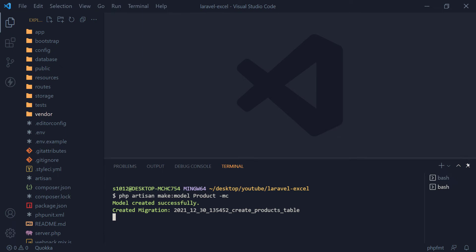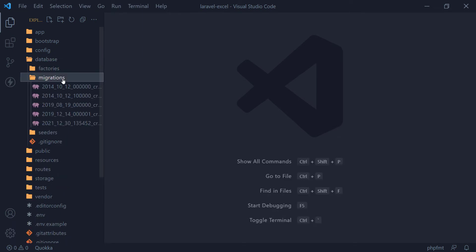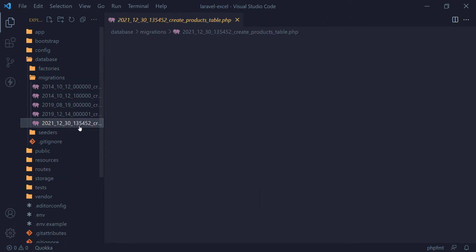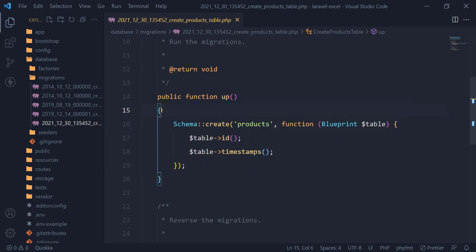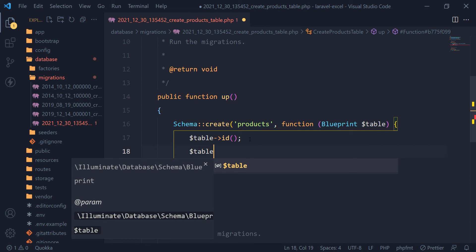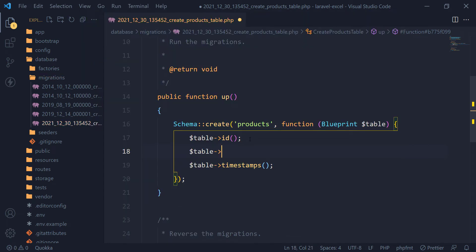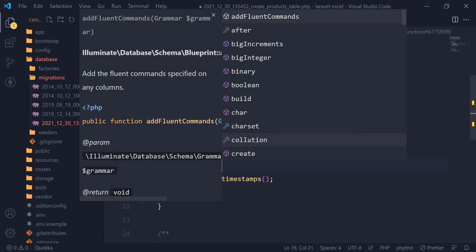Let's design our product table first. Inside the migration folder, which is inside the database folder, we have a create products table migration file which we generated earlier. The product table is going to have four columns: product name, quantity in stock, unit cost of product, and product category.